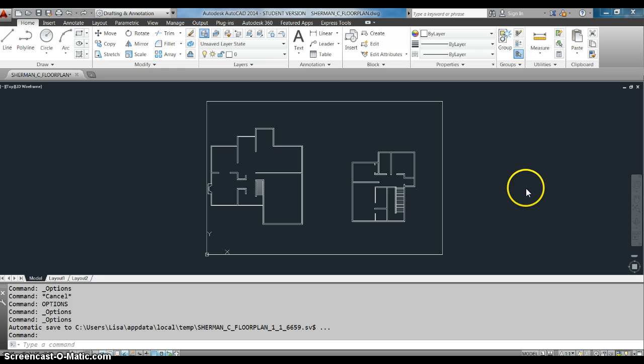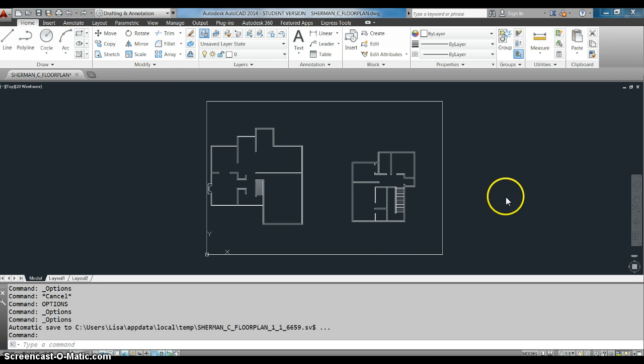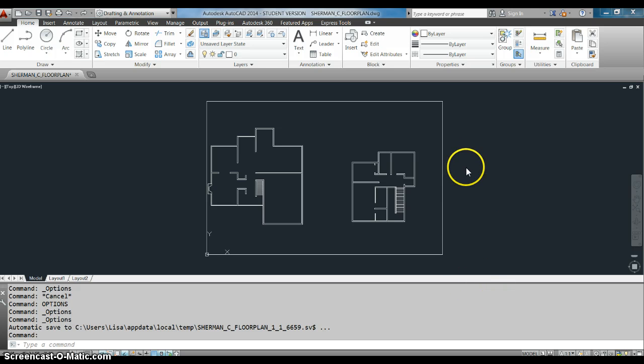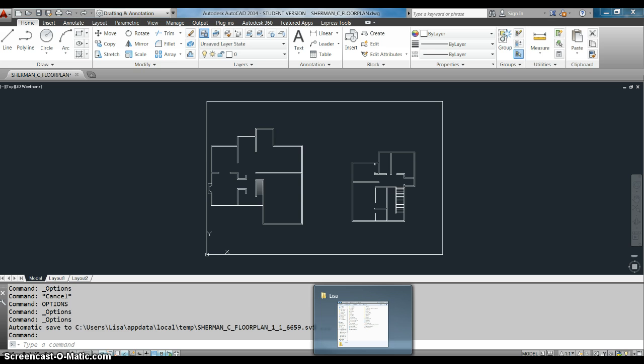AutoCAD saves us from this in a couple of ways. One way that it does it is by making what are called back files when we save our drawings.